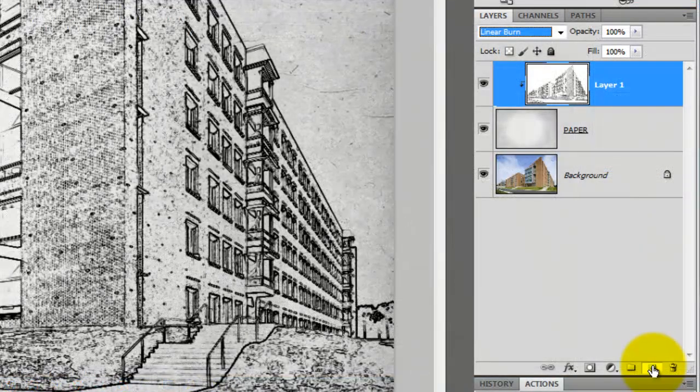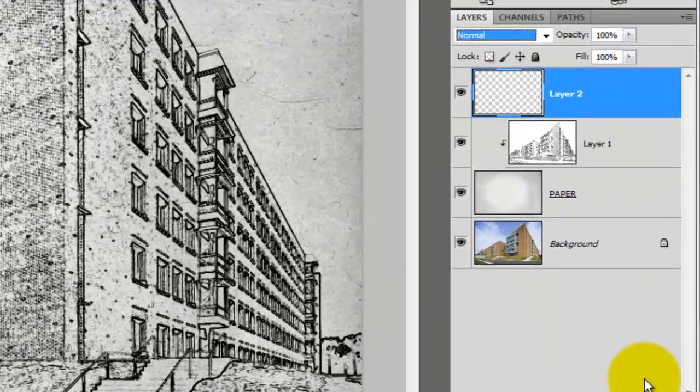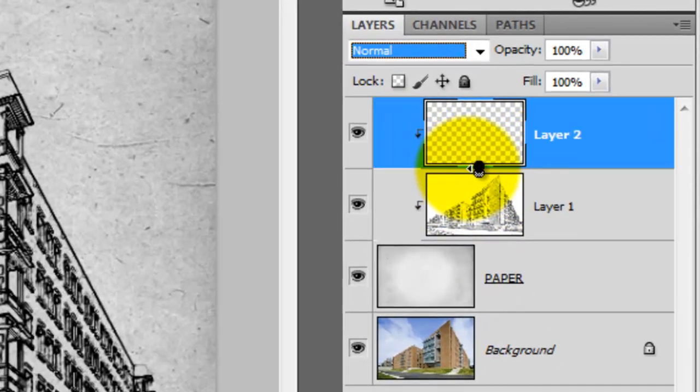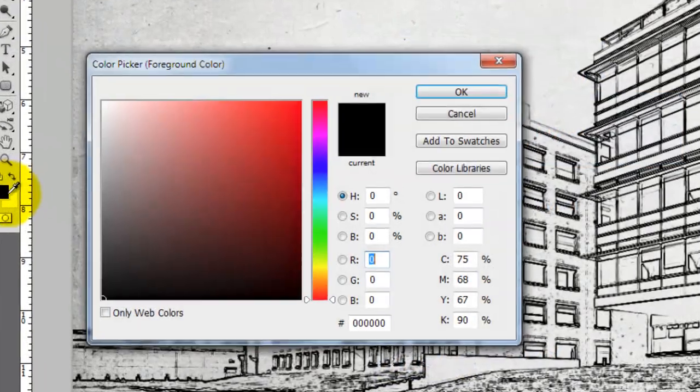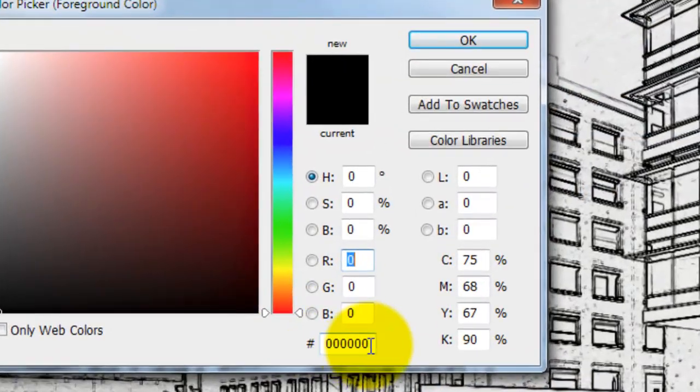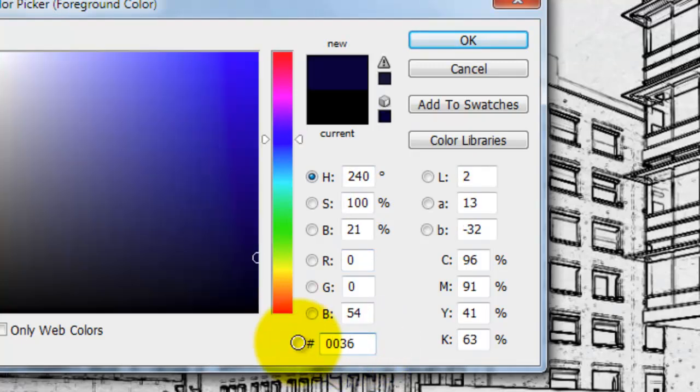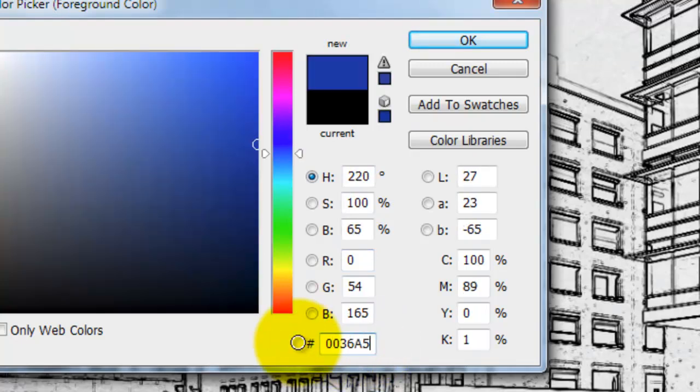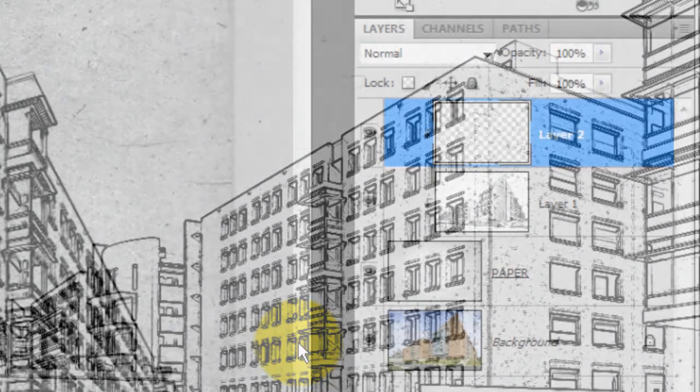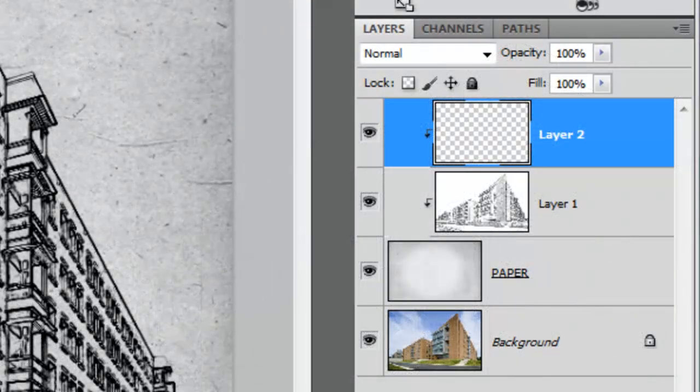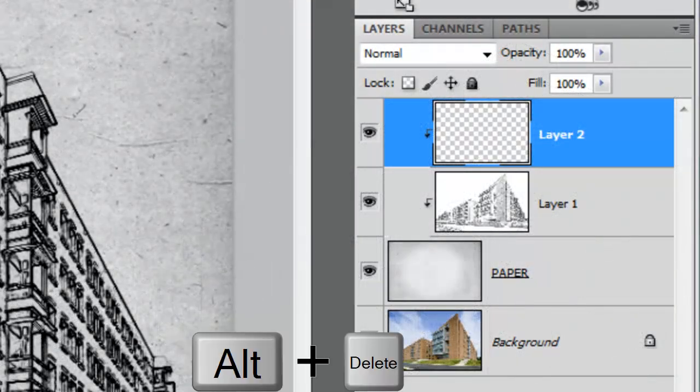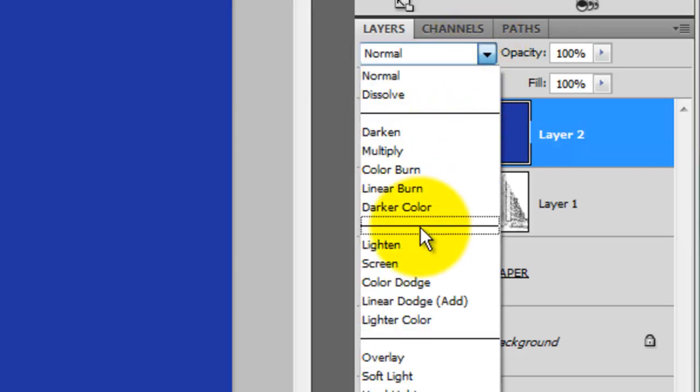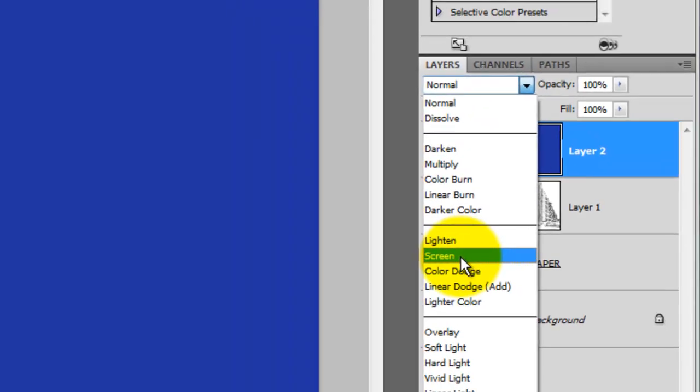Click the New Layer icon and make this into a clipping layer as well. Click on the foreground color and type in 0036A5 then press Enter or Return. We'll fill the layer with this color by pressing Alt or Option plus Delete. Change the Blend Mode to Screen.